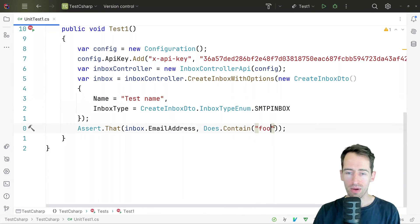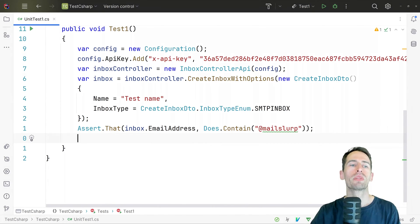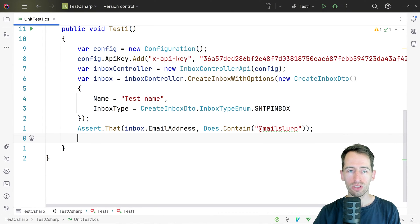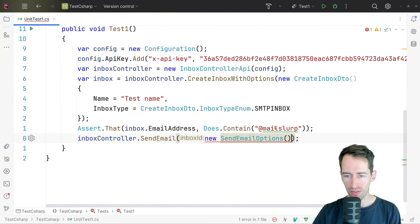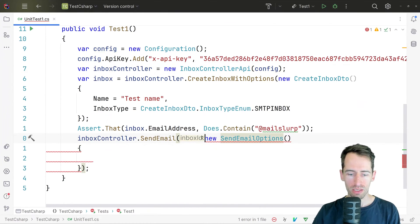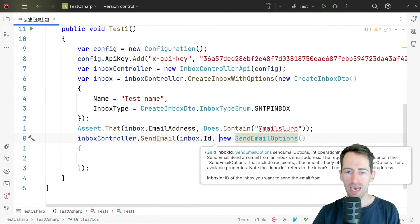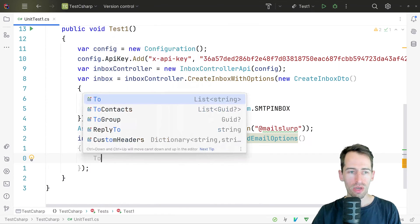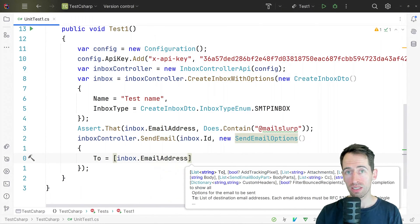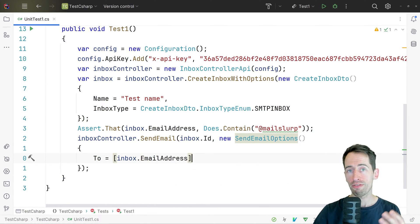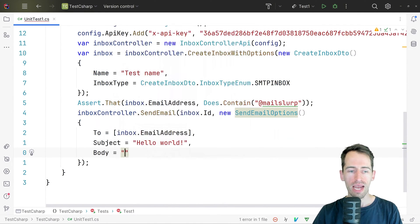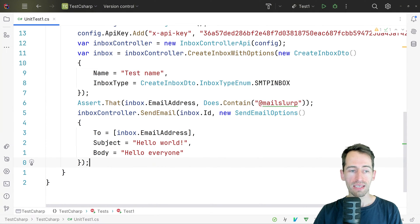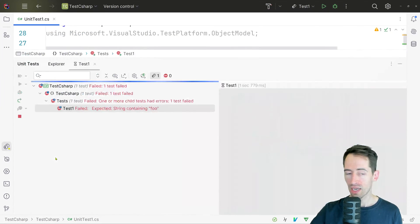We'll fix the test assertion to use 'mailslurp'. Now we want to send an email from the inbox. We use the InboxController and call send email, passing a new SendEmailOptions. Our first parameter is the inbox ID, and in the parameters we set 'to' as a list with the email address of the inbox itself — we're sending it to itself. We set subject 'hello world' and body 'hello everyone' and then send it and run the test — that worked great.